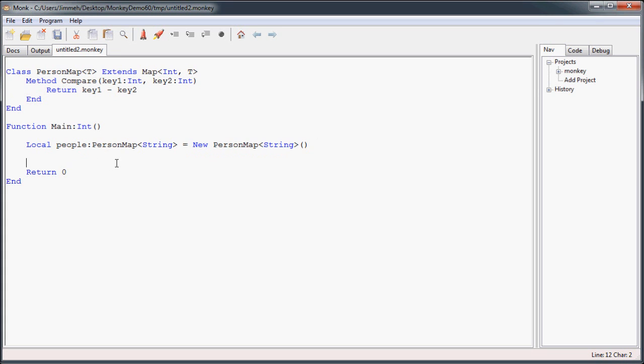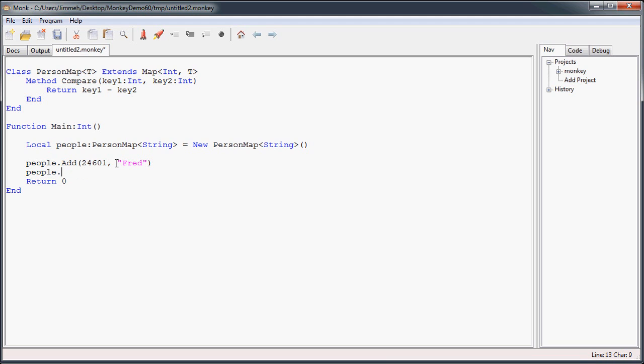And now that our person map is created and initialized, we're going to start adding some people to our person map. We're going to call our people variable name dot add. And this is how you add new key value pairs to our map. So in this case, we're going to just come up with some random number for this. Identify this person, and then their name. This guy's name is Fred. And then you can add another one. Call this person Sally, Fred and Sally.